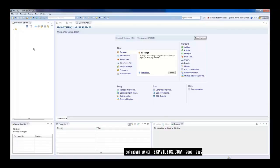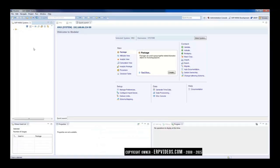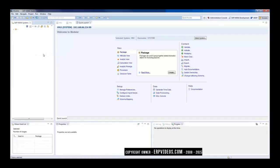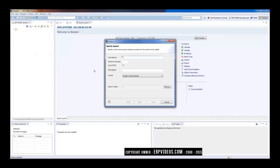So whatever databases that you want to work on, you will add those databases, the HANA databases, here. So how do we add them? We can just right-click here and click on Add System. So we can directly add the systems.